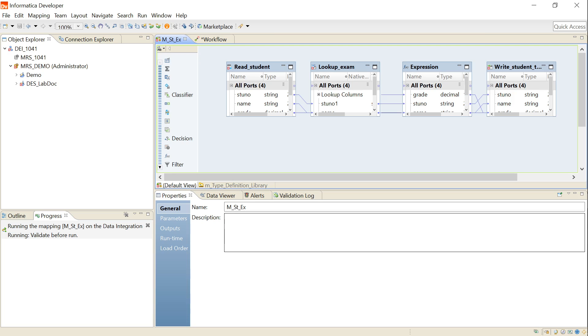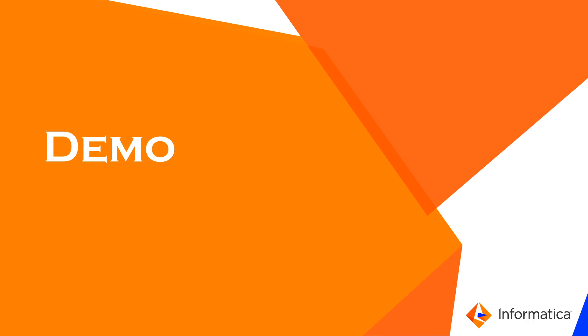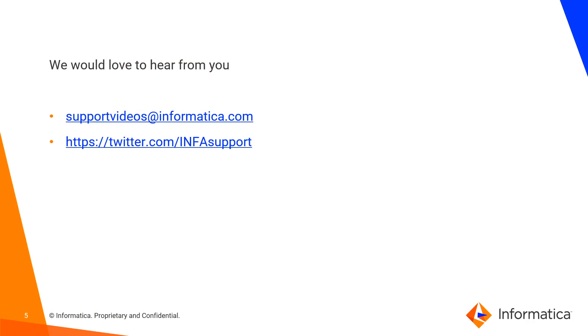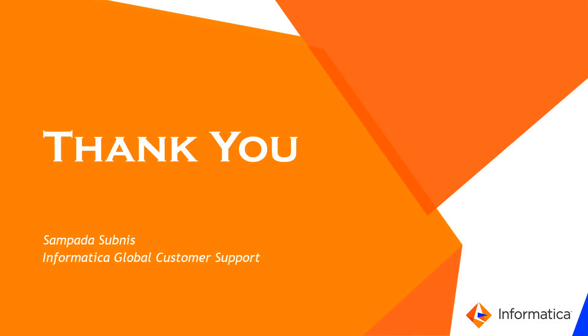To resolve the issue, we need to add scale value to ports wherever we have TO_DECIMAL or TO_DECIMAL38 function and run the mapping in Spark mode. That is it for the demo. If you have any feedback, you can write us at support.videos@informatica.com. Thank you.